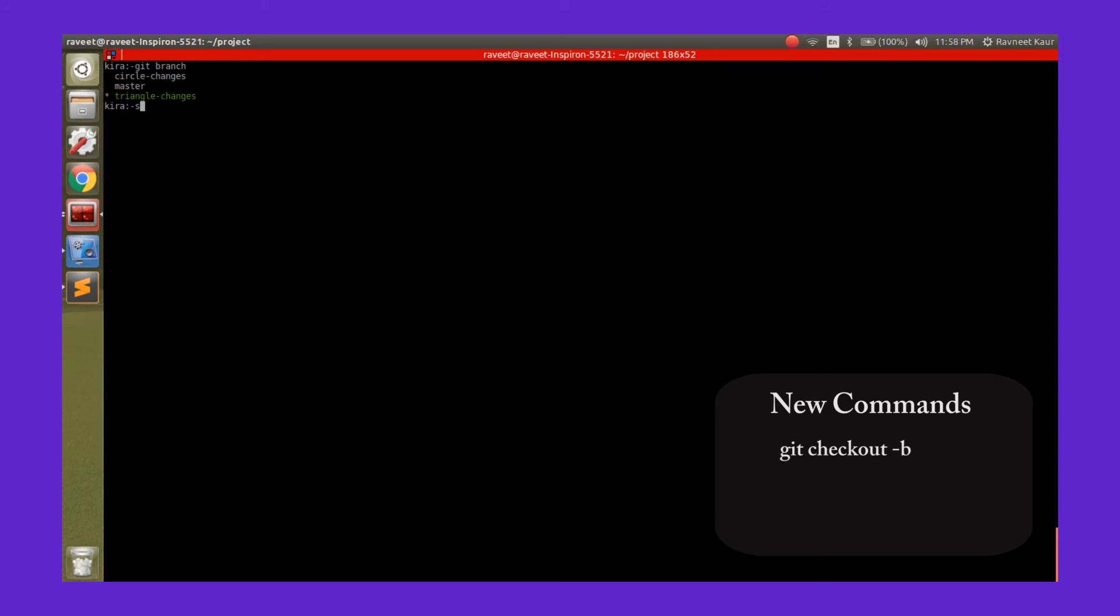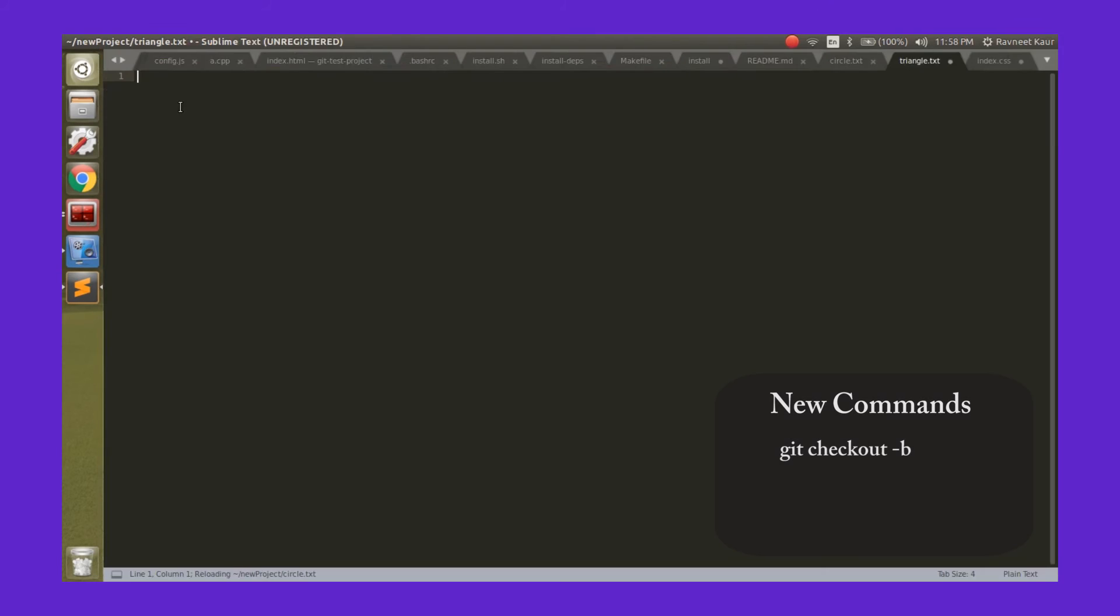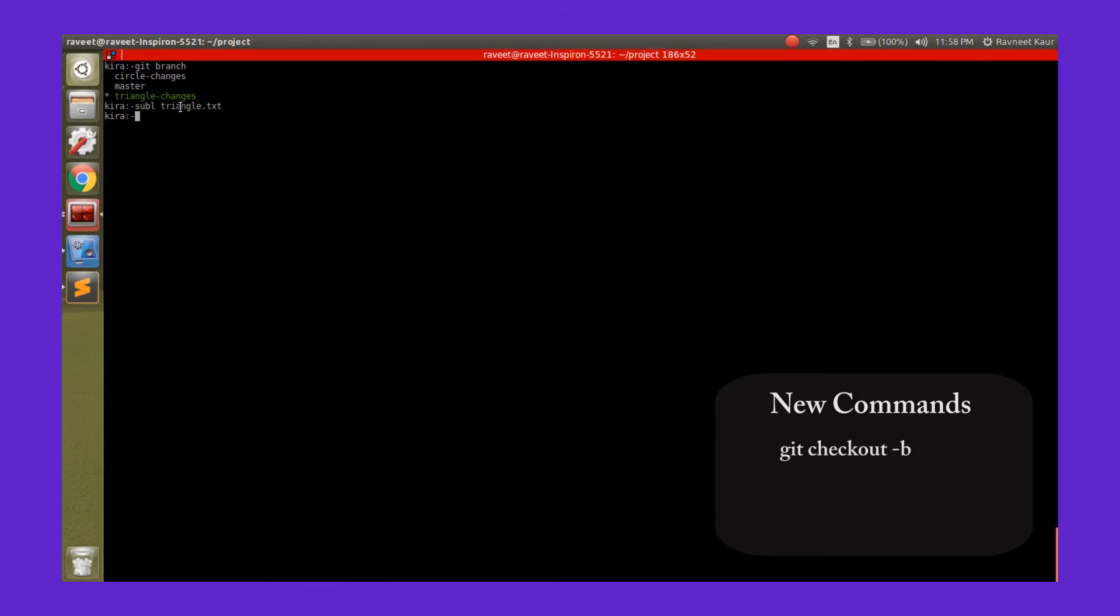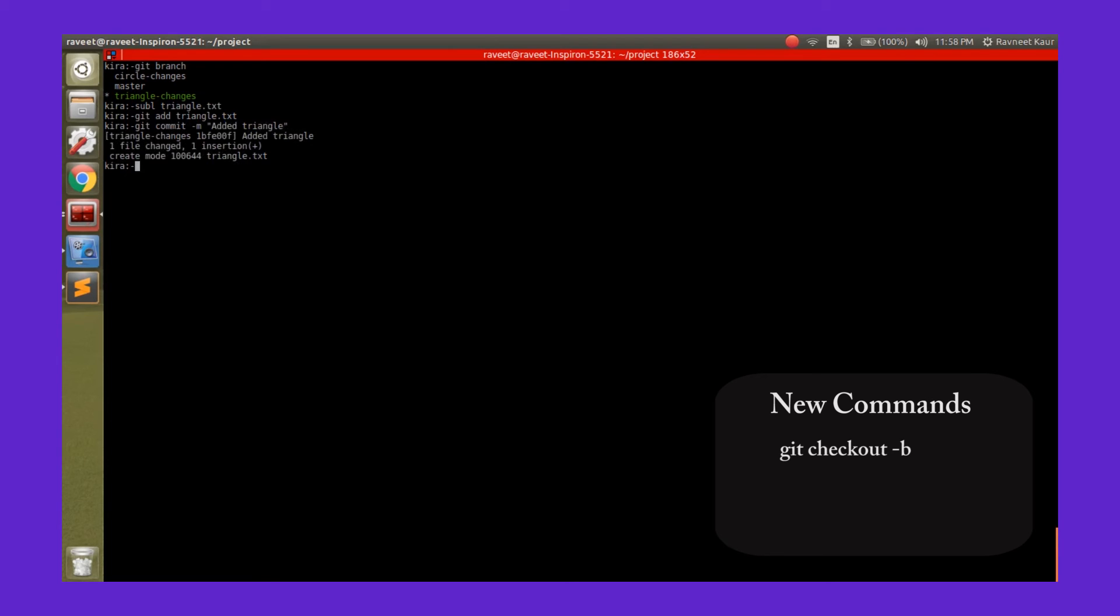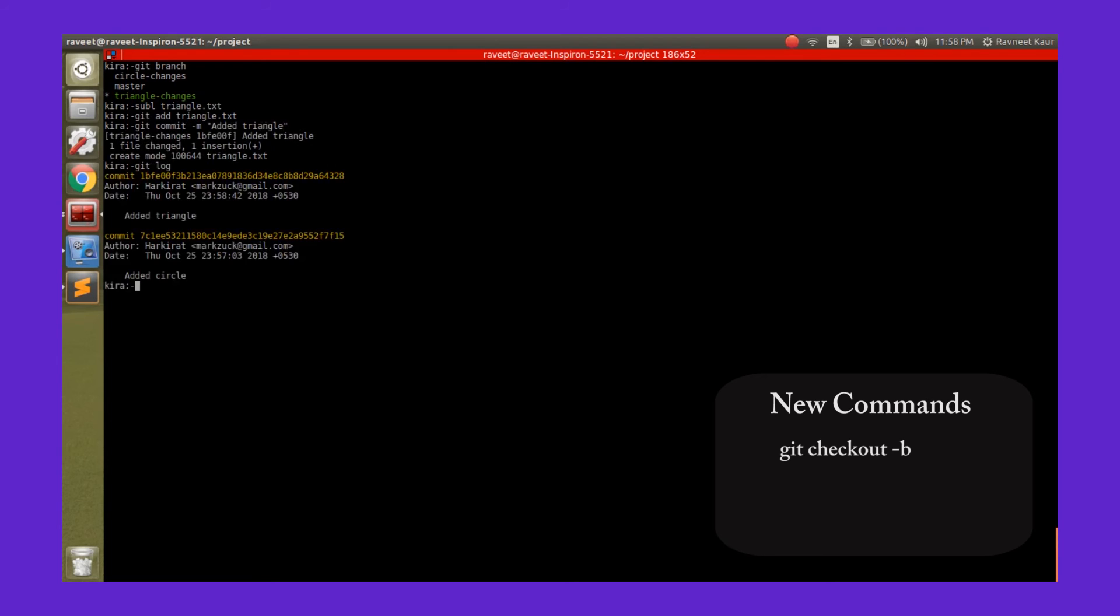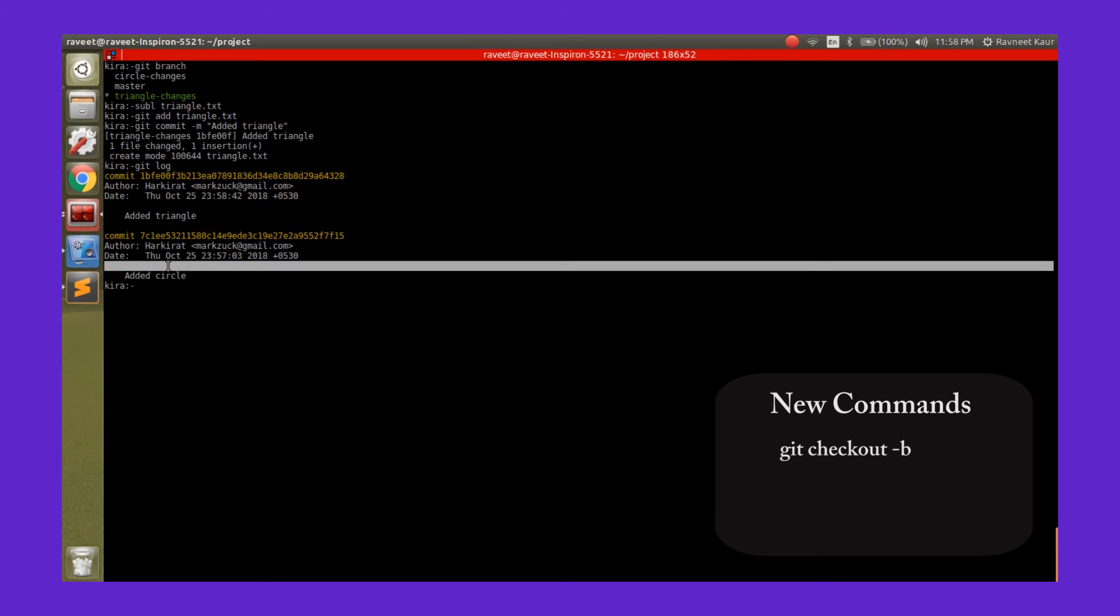Now let's create a triangle.txt file and make all the changes that we want to over here. Now since we have completed everything over here, after adding the triangle file and committing our changes, we can merge this file into the master branch, right? As you can see, we have two commits now: the initial commit that we had in our master branch and the new commit that we just added.